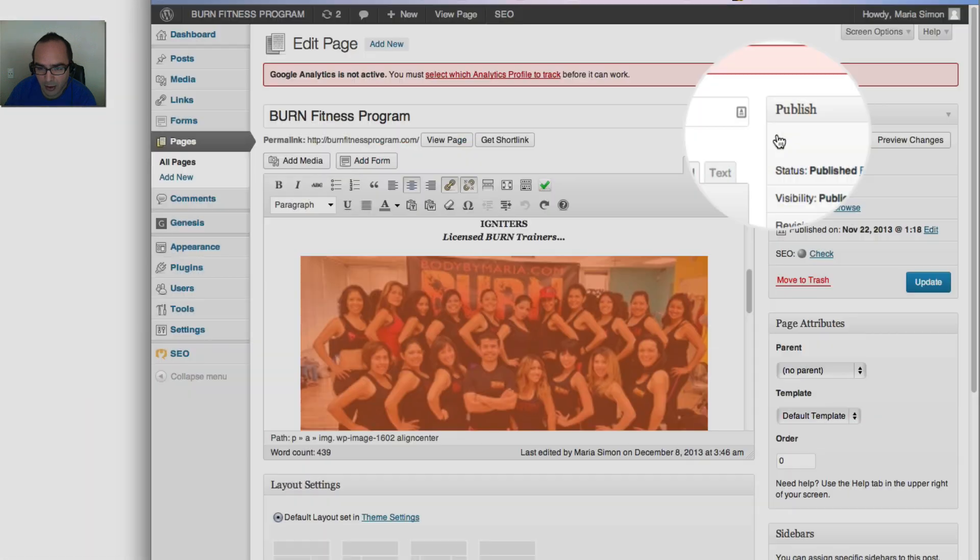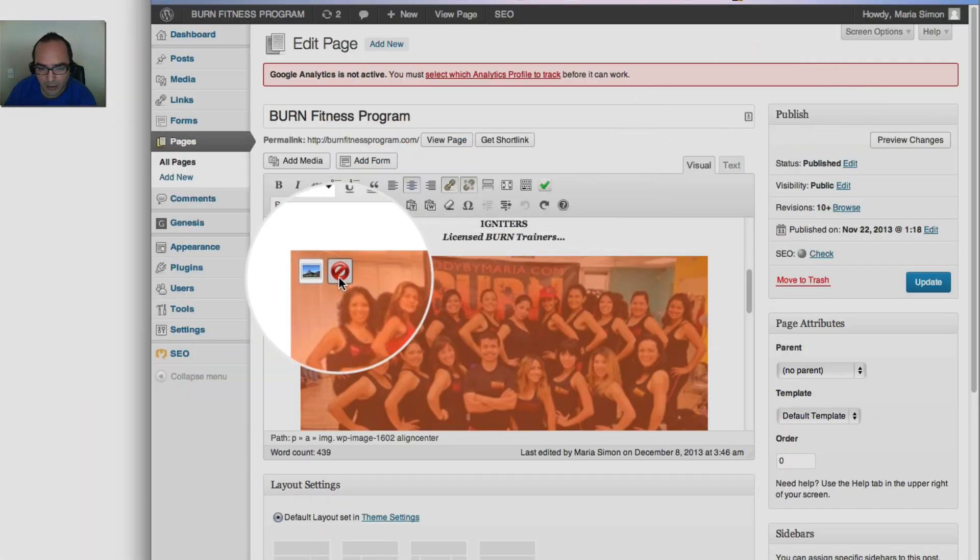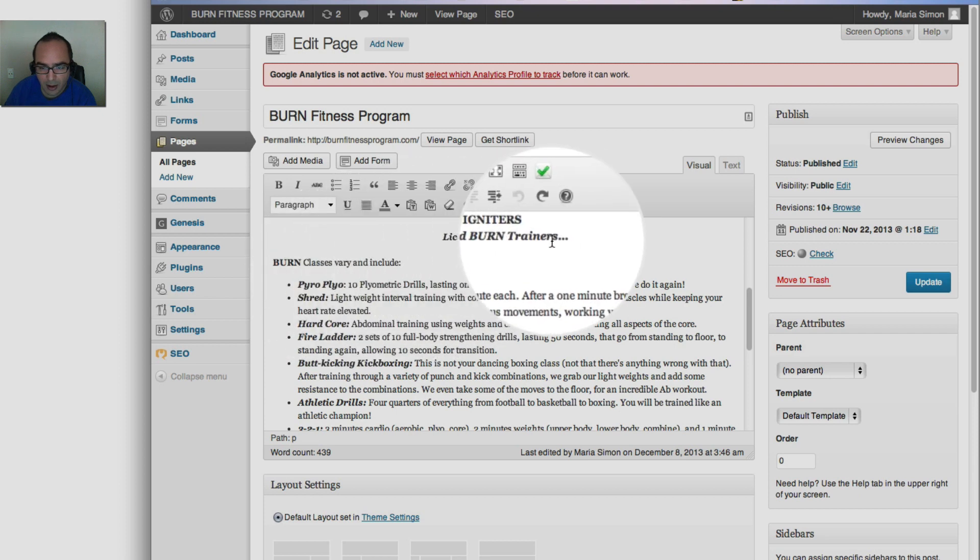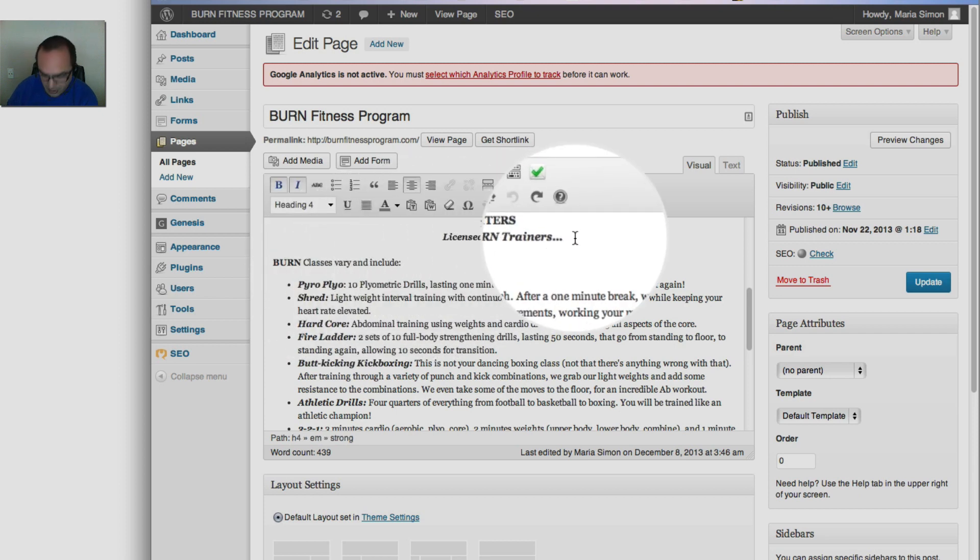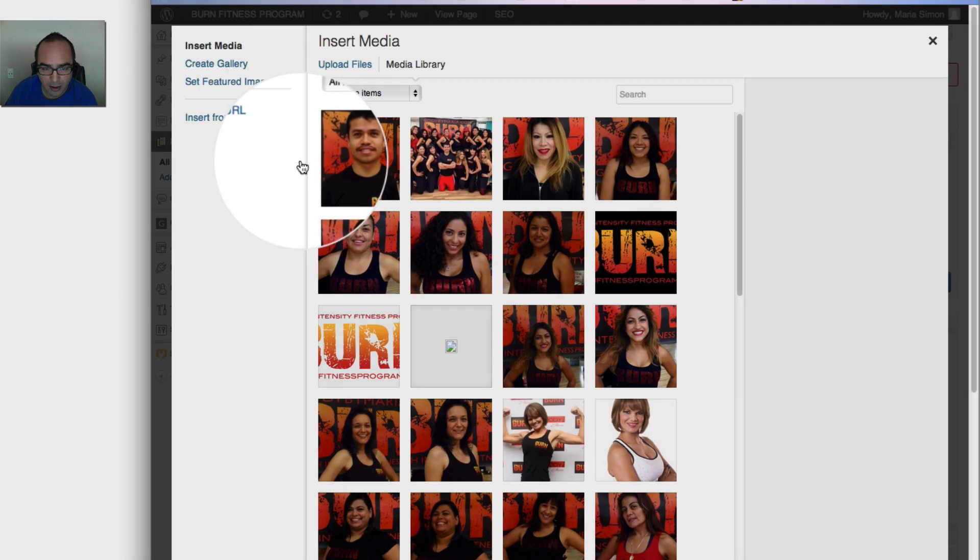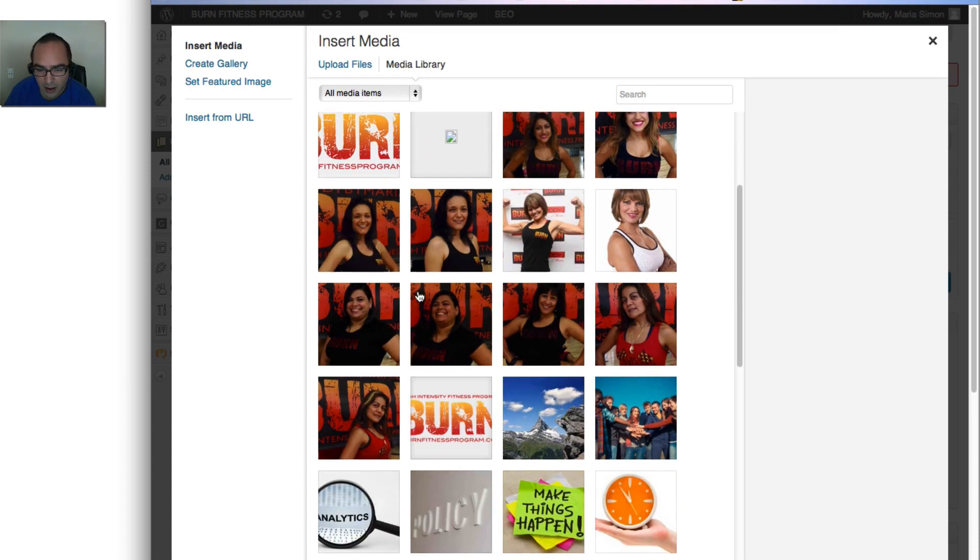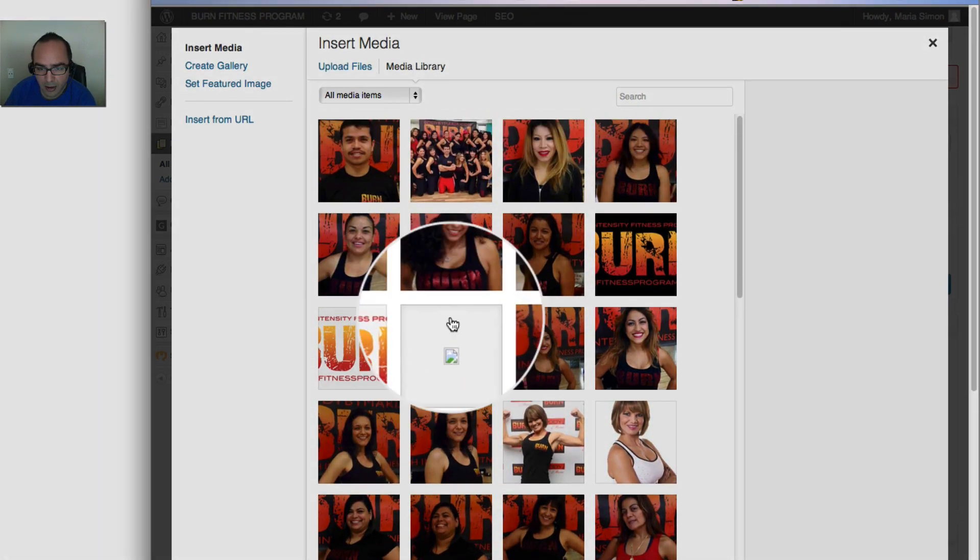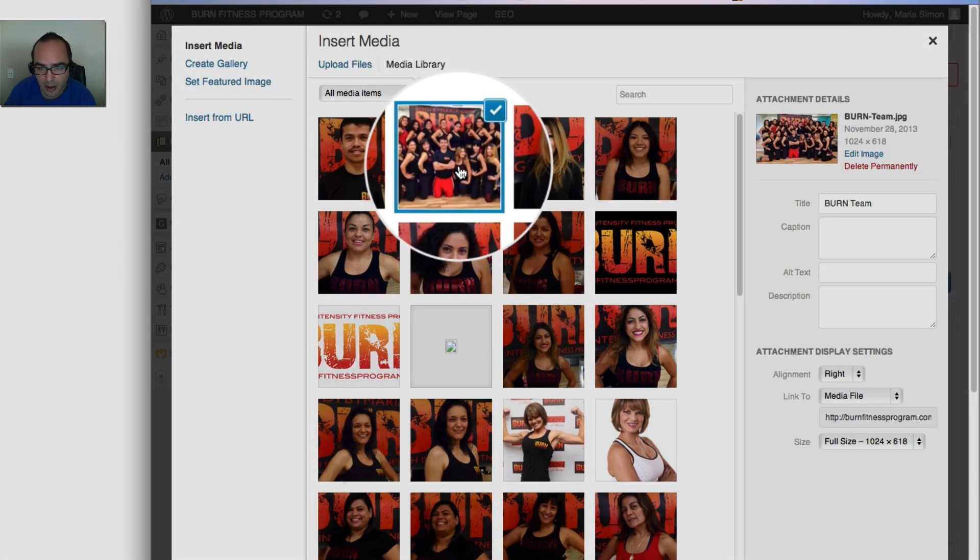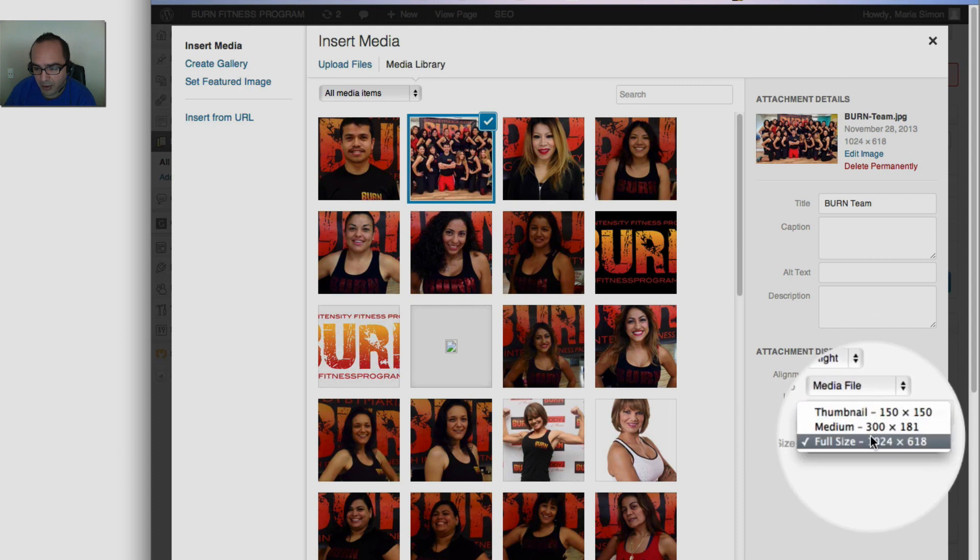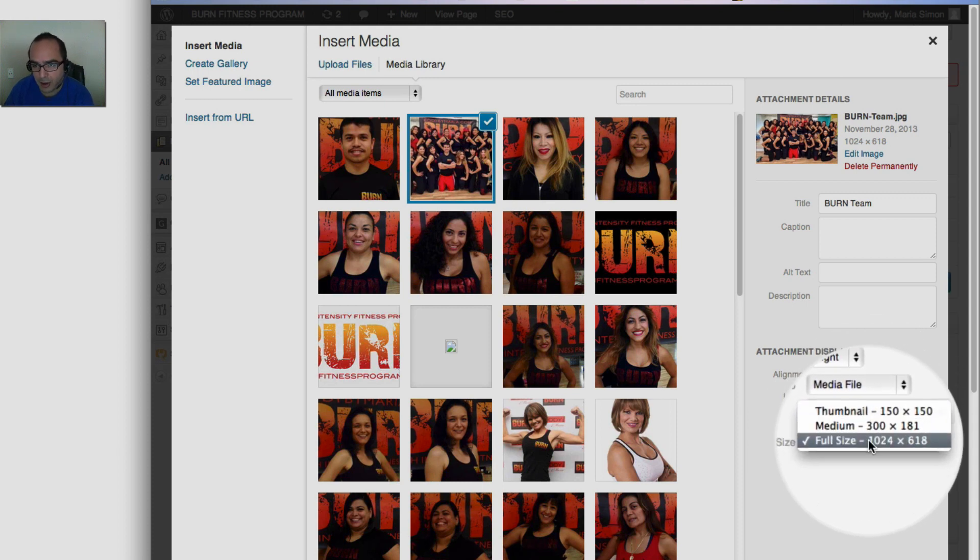Okay, so we're going to go in here, we're going to mouse over it, click on this, and then insert the image again by clicking on add media. And we're going to look for that image right here.